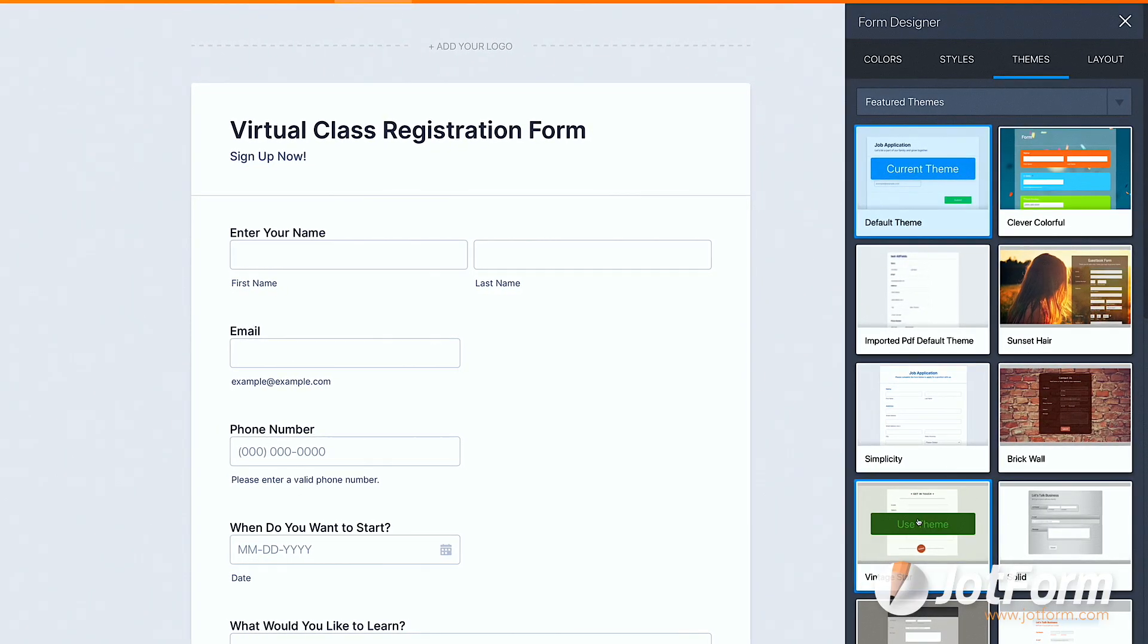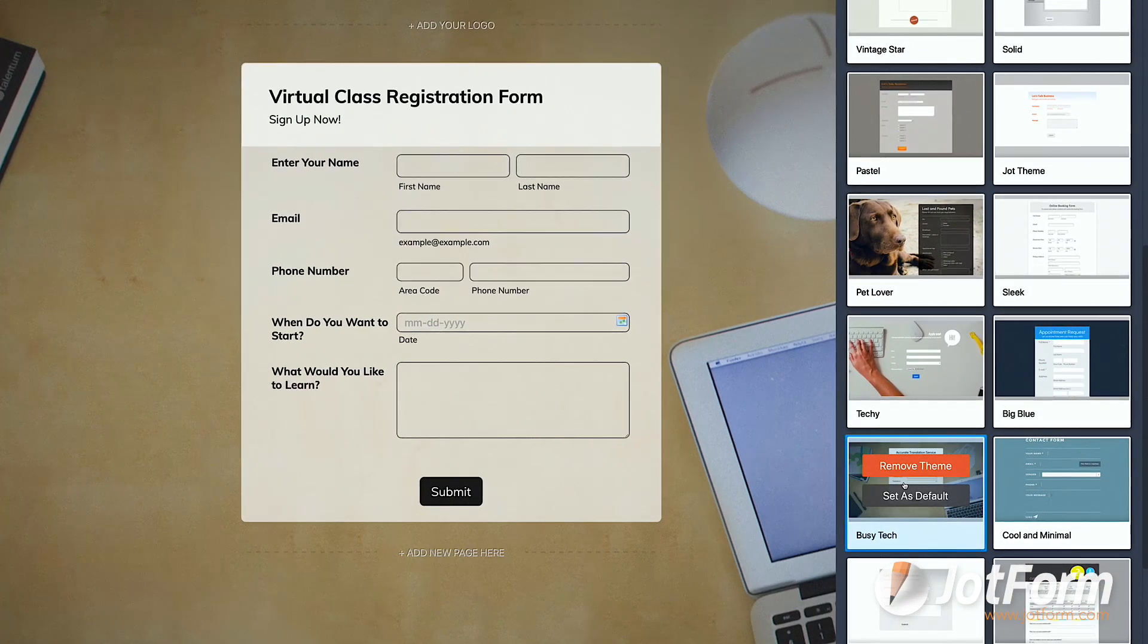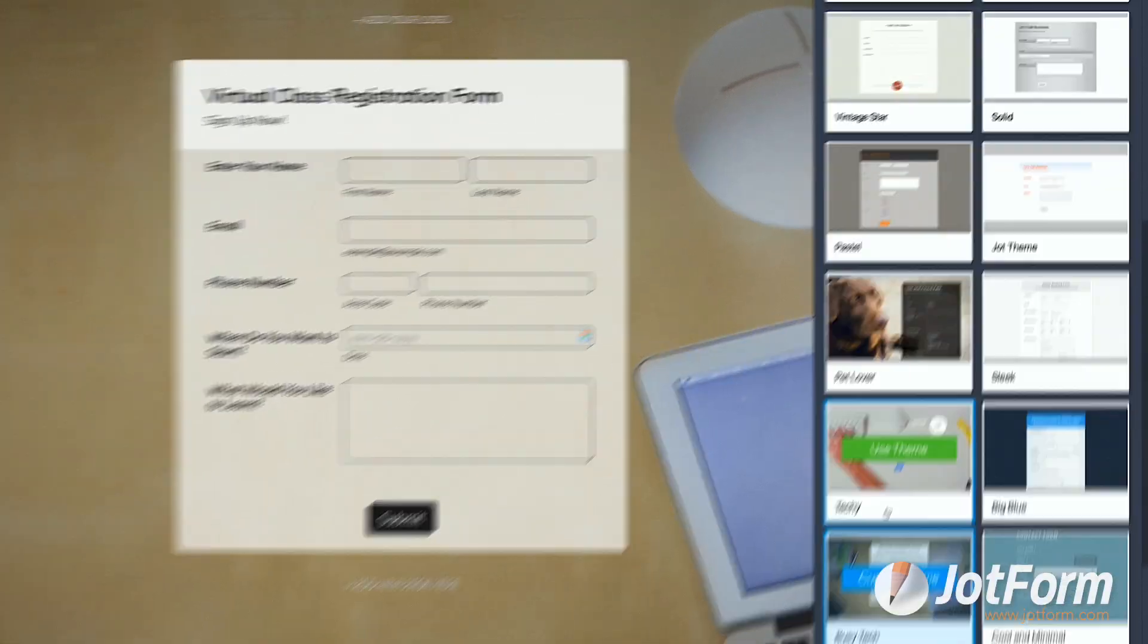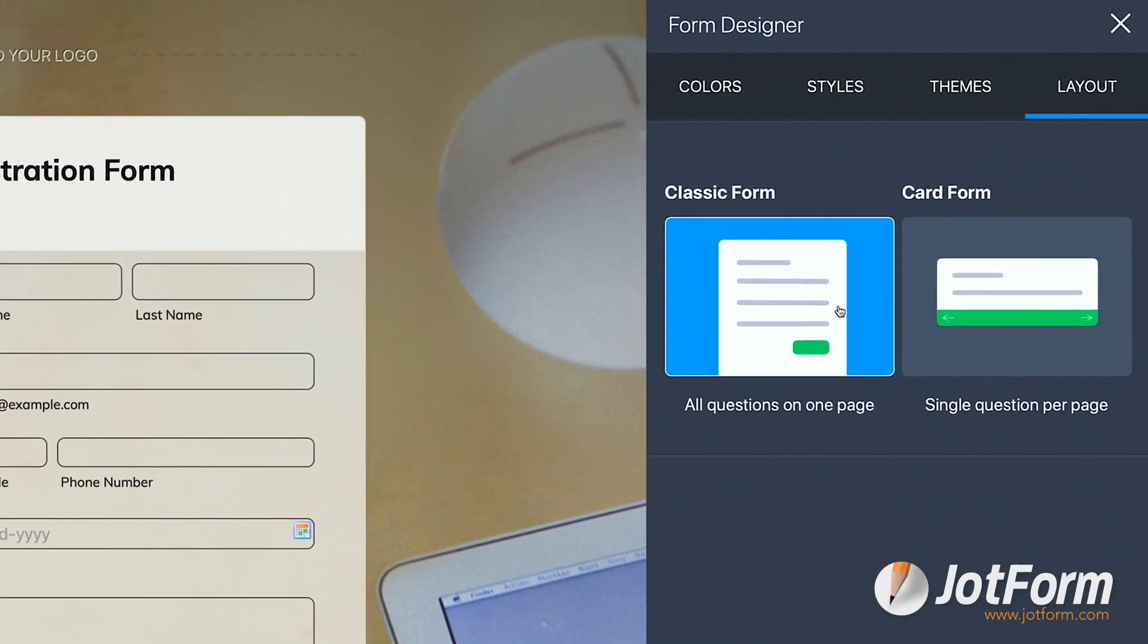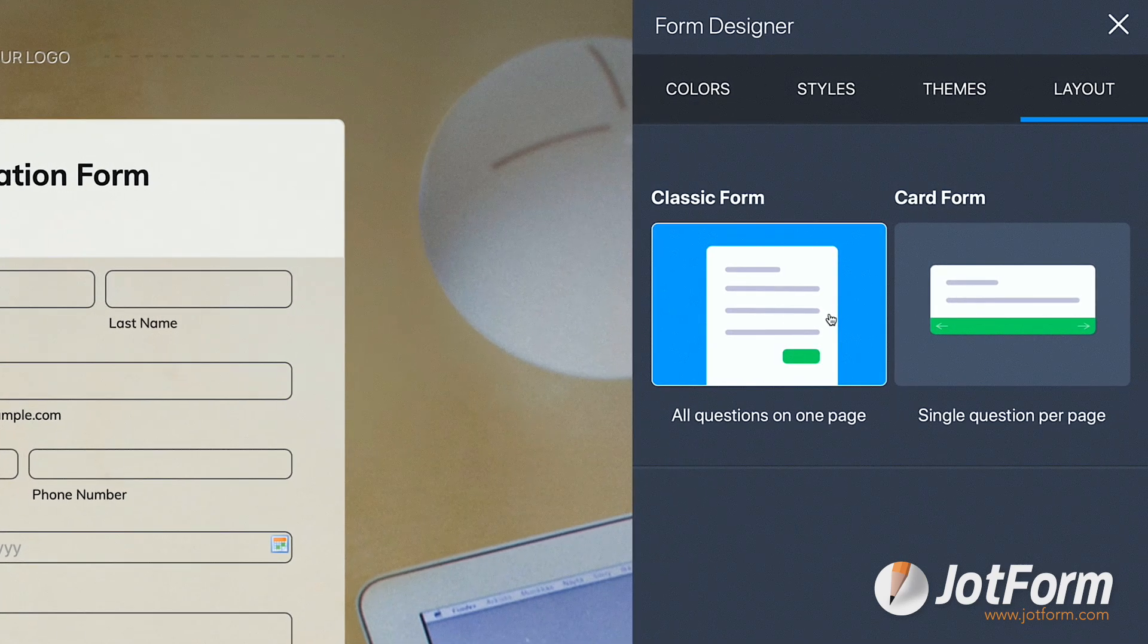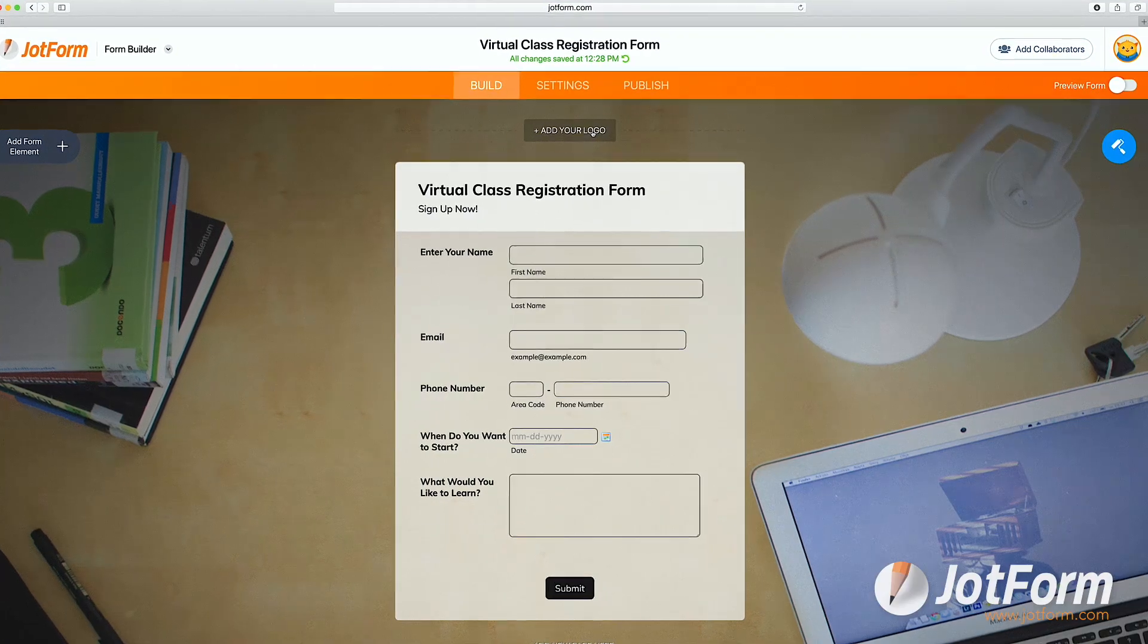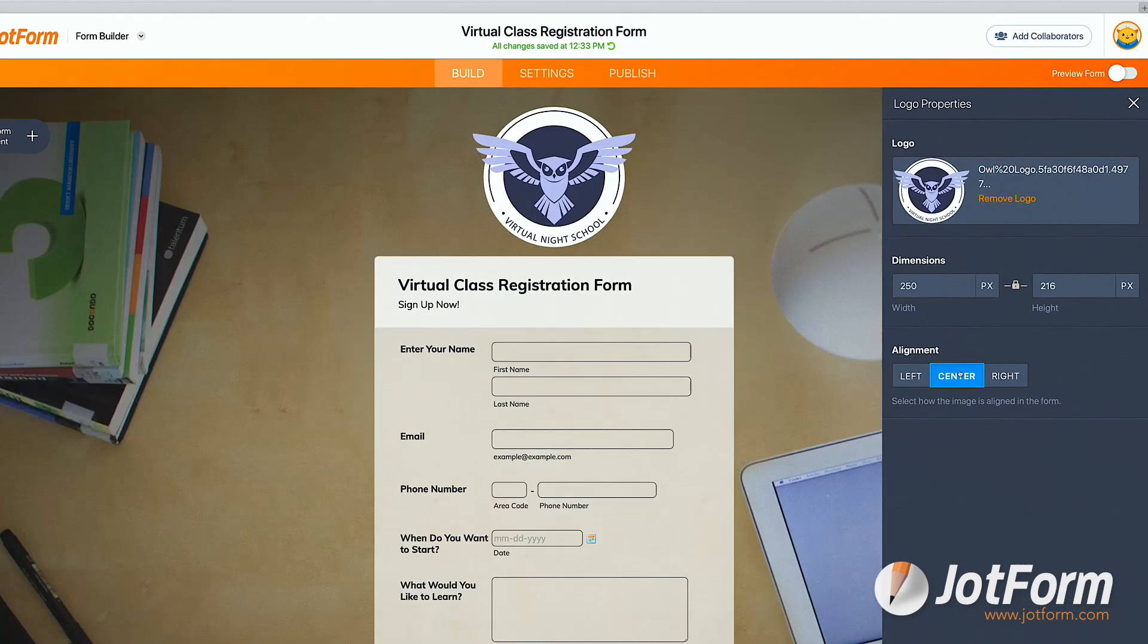JotForm also has a handful of themes to choose from, if you'd like to go that route instead of picking your own color scheme. And don't forget that under the Layout tab, you always have the option to change your layout back and forth from classic to cards. Lastly, be sure to add a logo to the top of your form for top-notch branding.